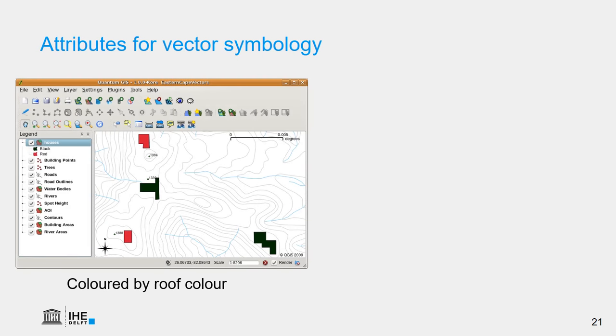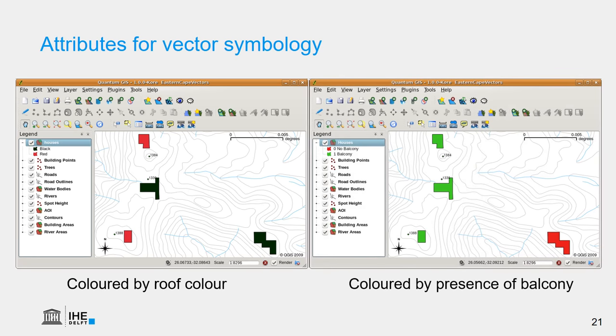So, in this case, we see the visualization of the houses polygons using the color of the roof. So, the red polygons have a red roof, and the black polygons have a black roof. The same data can also be visualized based on the presence of a balcony, where we give a green color to the houses that have a balcony, and the red color to the house that don't have a balcony.